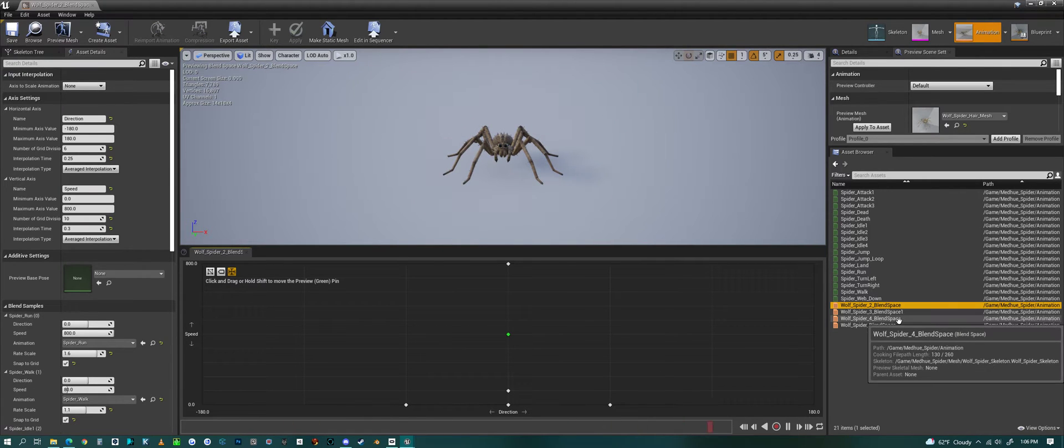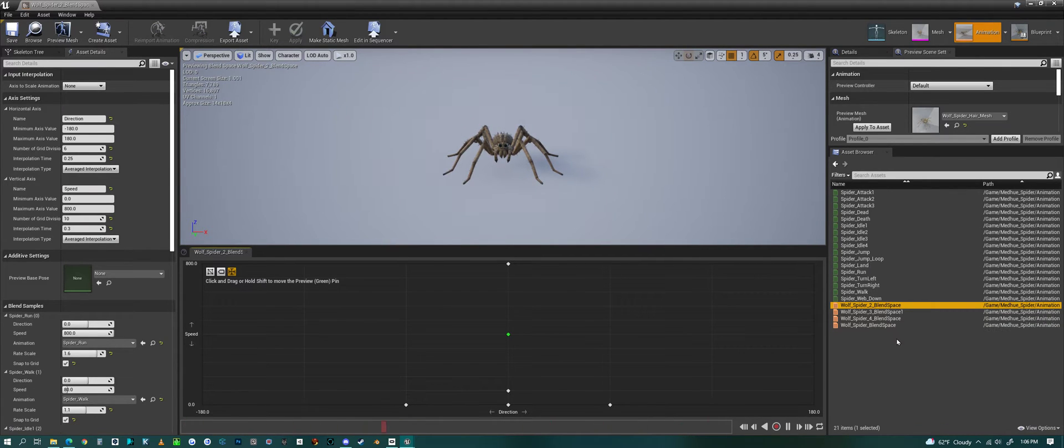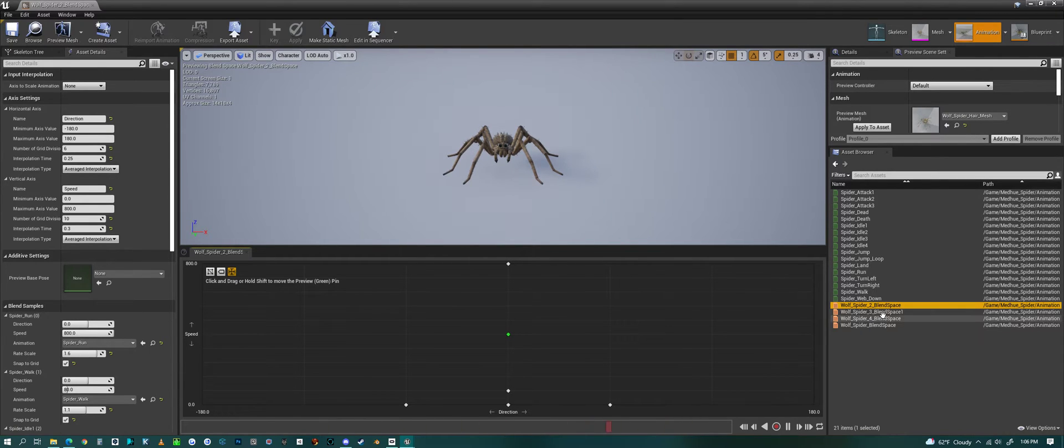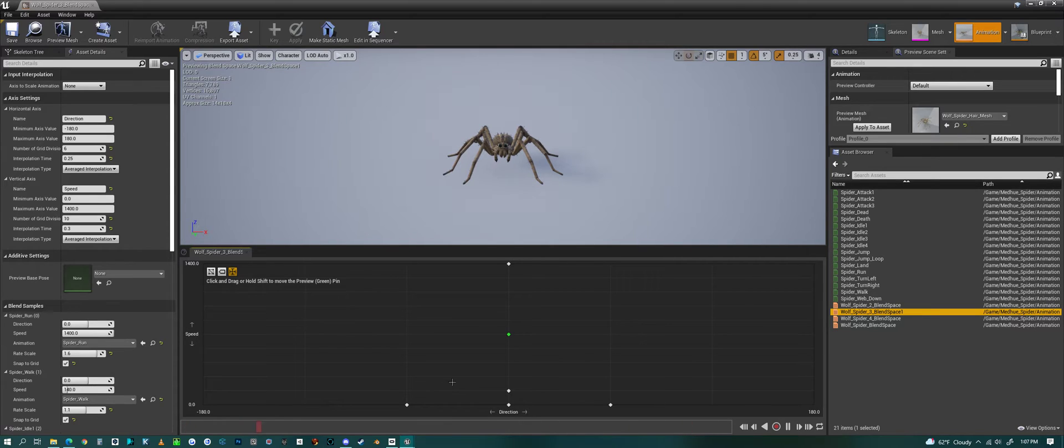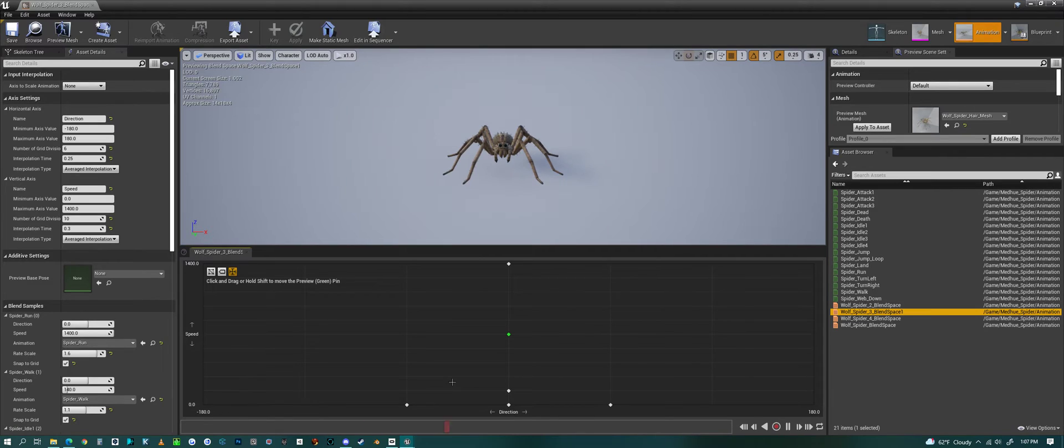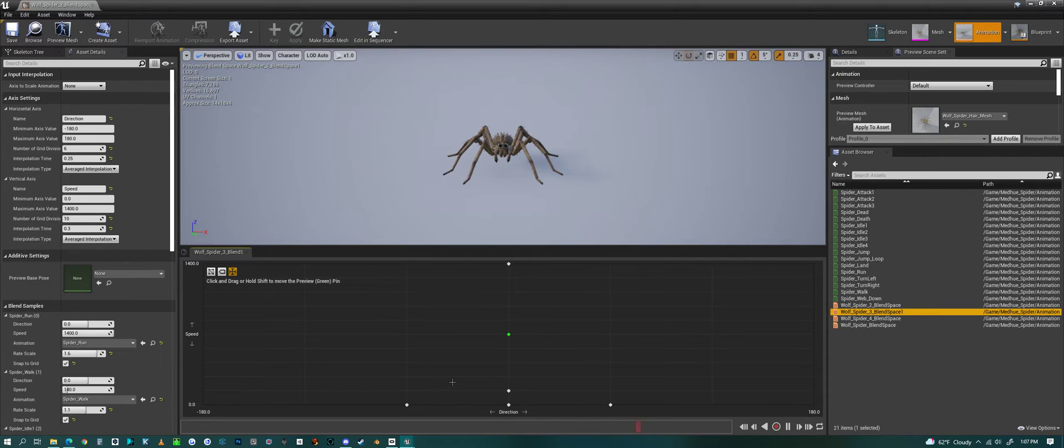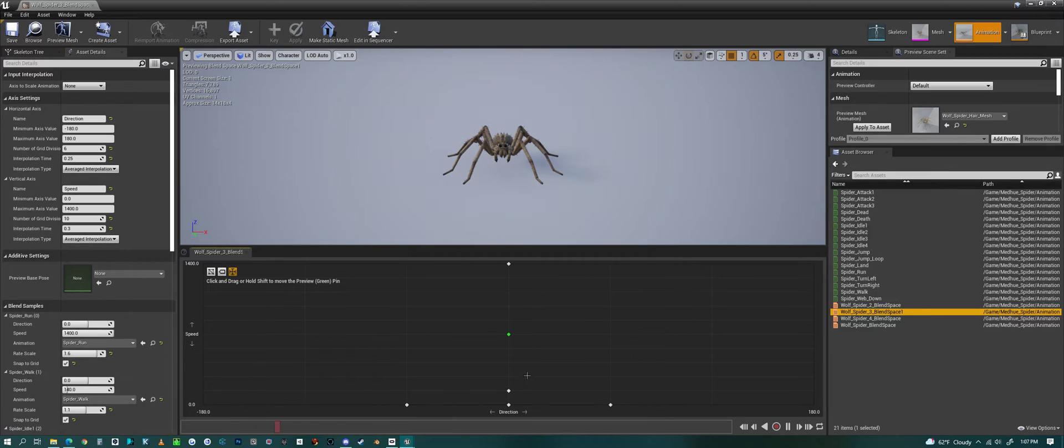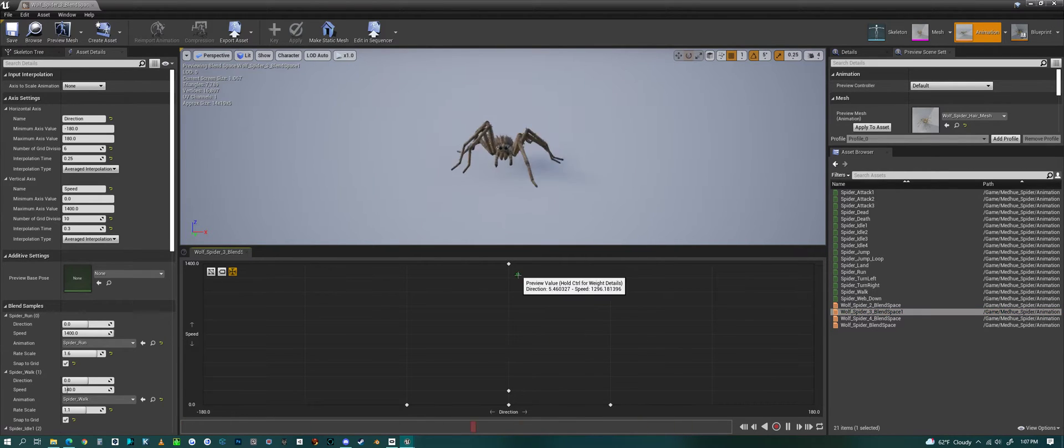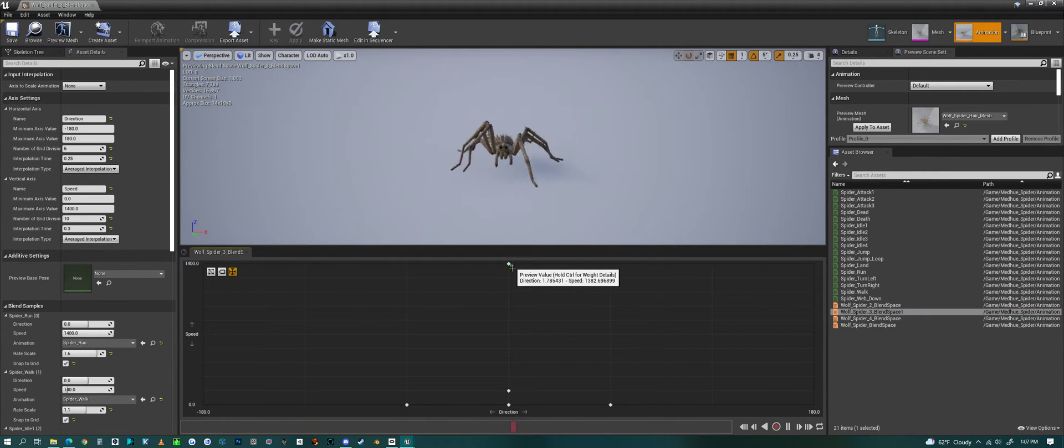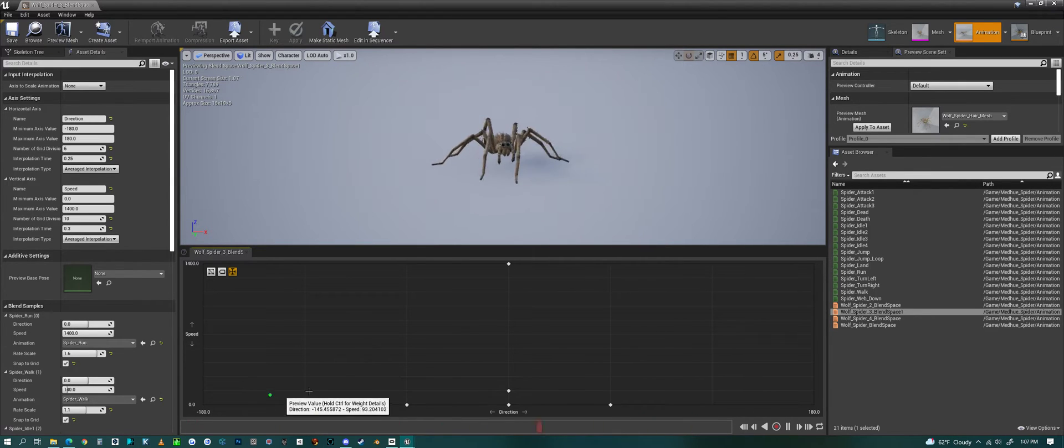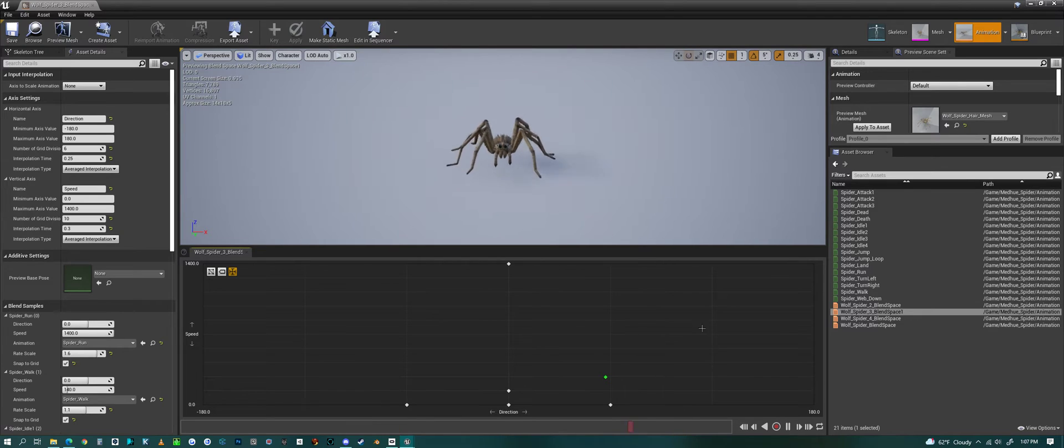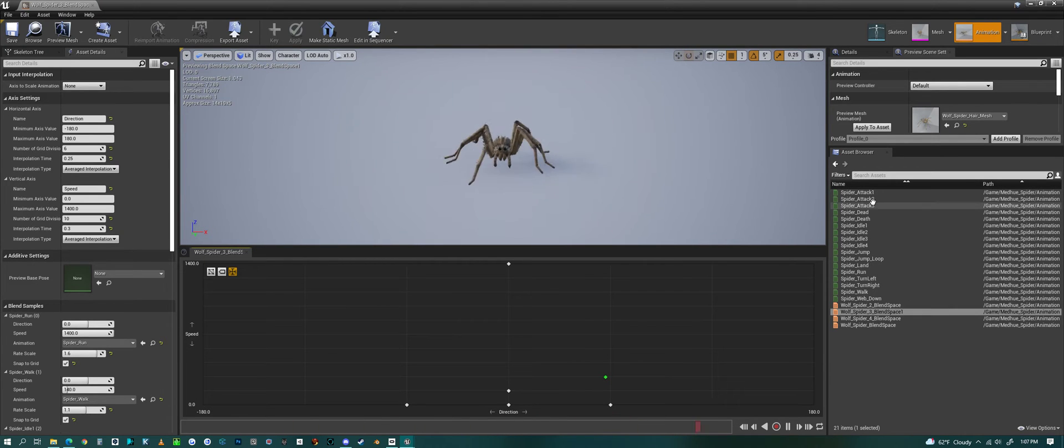We have a few different blend spaces. These blend spaces go along with different speeds because of the different sizes of spiders. I gave a bunch of different sizes with the AI system because they all require different speeds depending on what the size of the spider is. They all do the same thing: running to walking to idling and to turning.